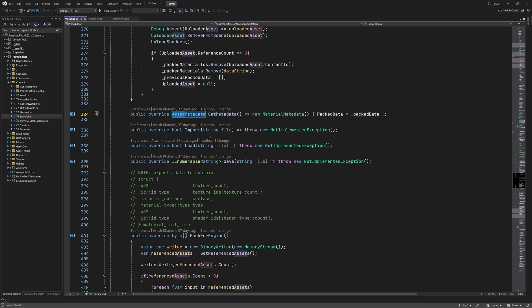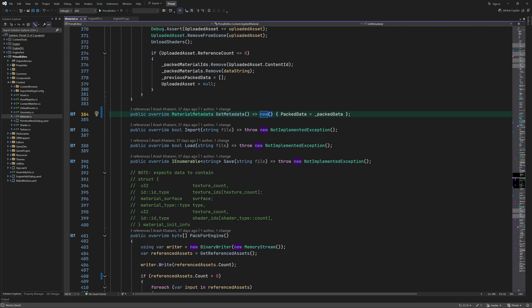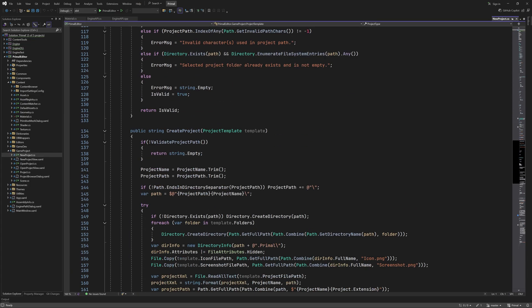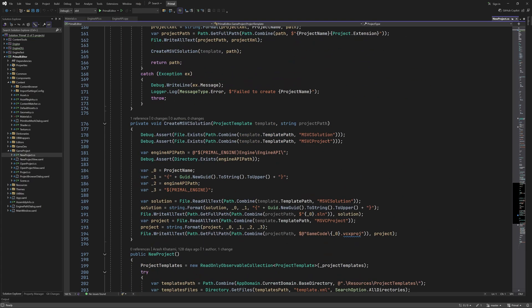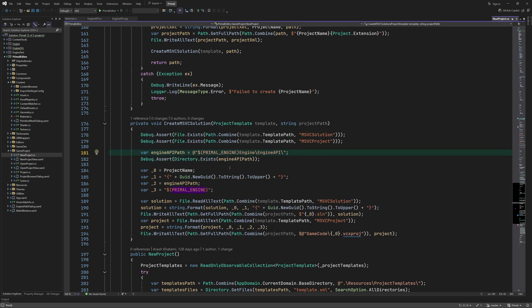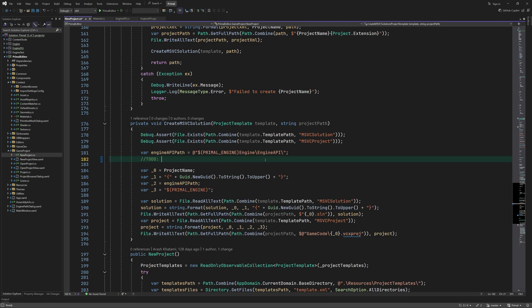Get metadata for applied materials should return material metadata. Here is an assertion for checking that this path exists but of course this is not a real file path yet so either we need to evaluate the primal engine macro or remove the assertion. I'll do the latter for the sake of time.